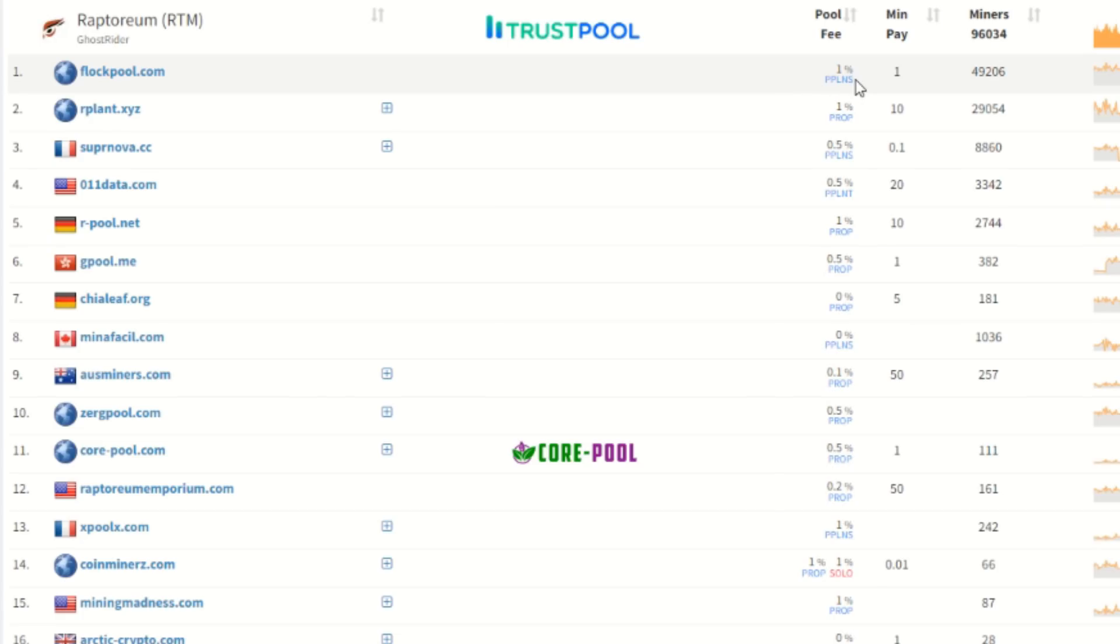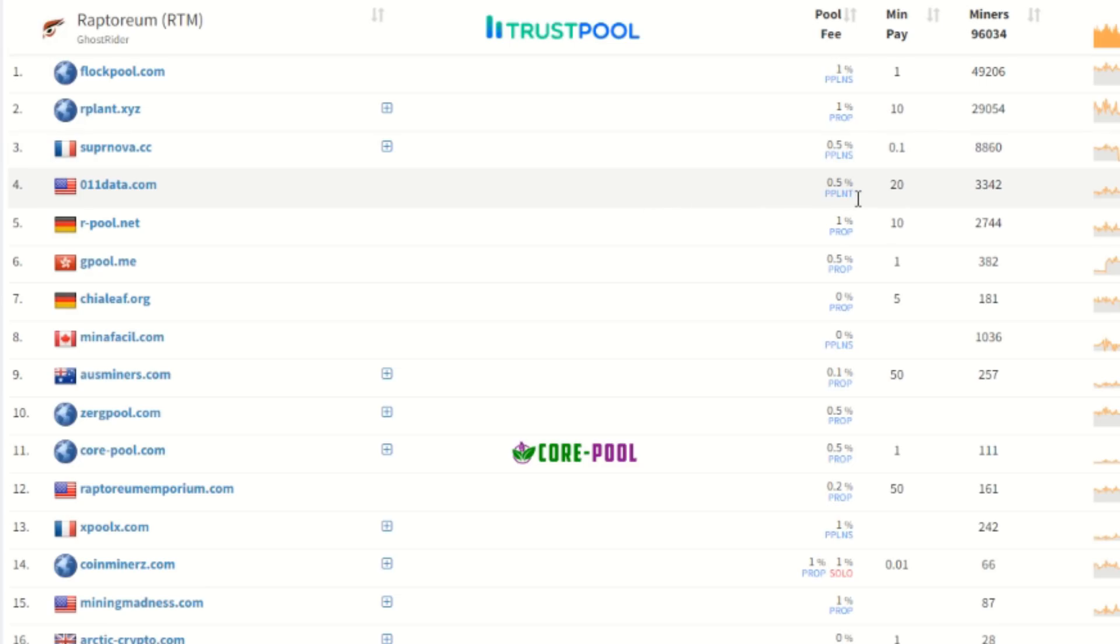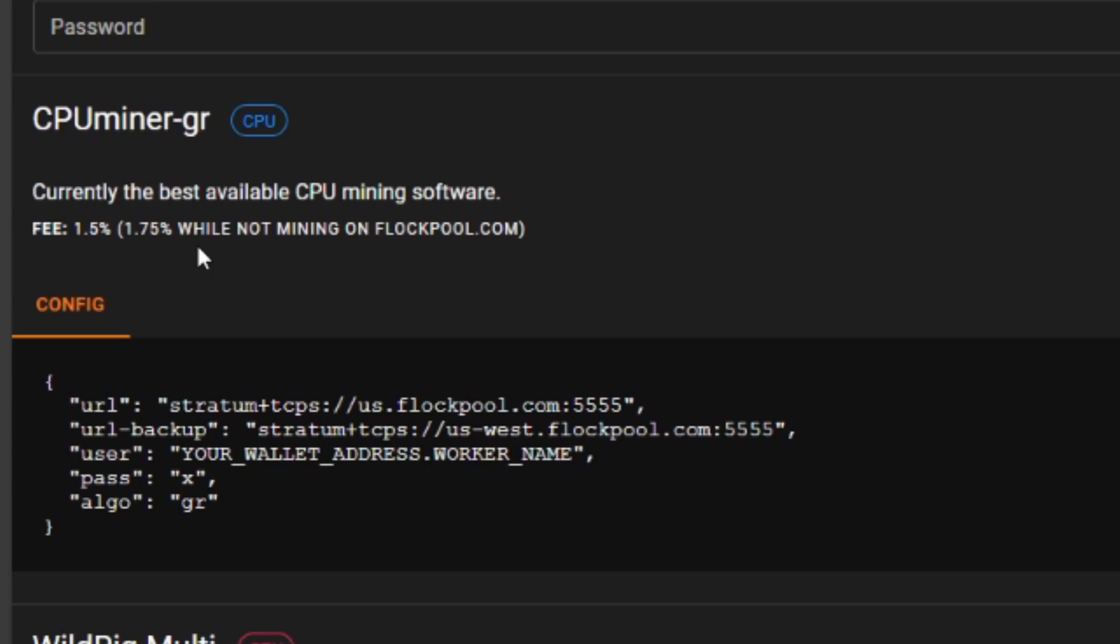So it looks like you have two percent on Flock Pool, one percent on R Plant, which is not really that great of a pool, 0.5 that puts you at a 1.5 percent dev fee here, 011 Data 1.5 percent, R Pool that is two percent. Another point to bring out here is the CPU Miner GR, which is the most optimized miner for Raptorium in general, it is a 1.75 fee if you are not mining to Flock Pool. If on Flock Pool that drops down to 1.5, so 1.5 plus a one percent fee is still 2.5. So using XM Rig even on Flock Pool is cheaper than using the CPU Miner GR.